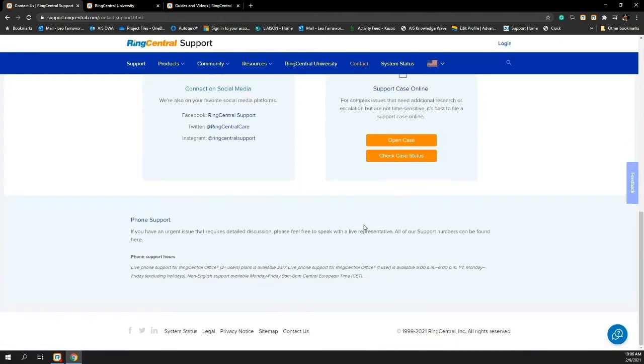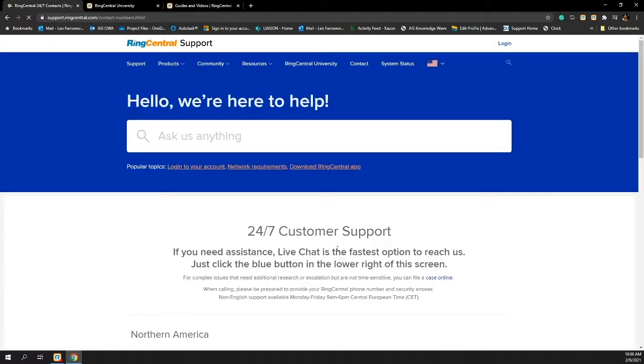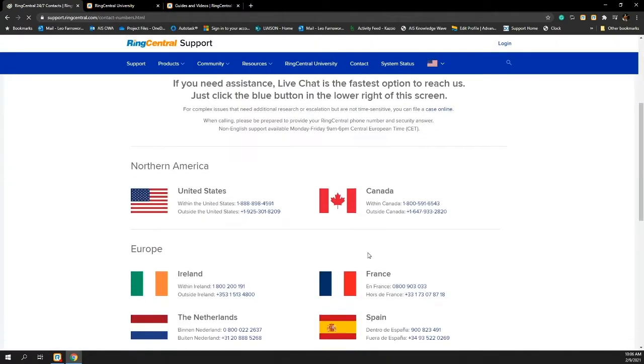If I'd like to just do it the old-fashioned way, I can also come in here and click on phone support. As I click on phone support, I have the option to call RingCentral.